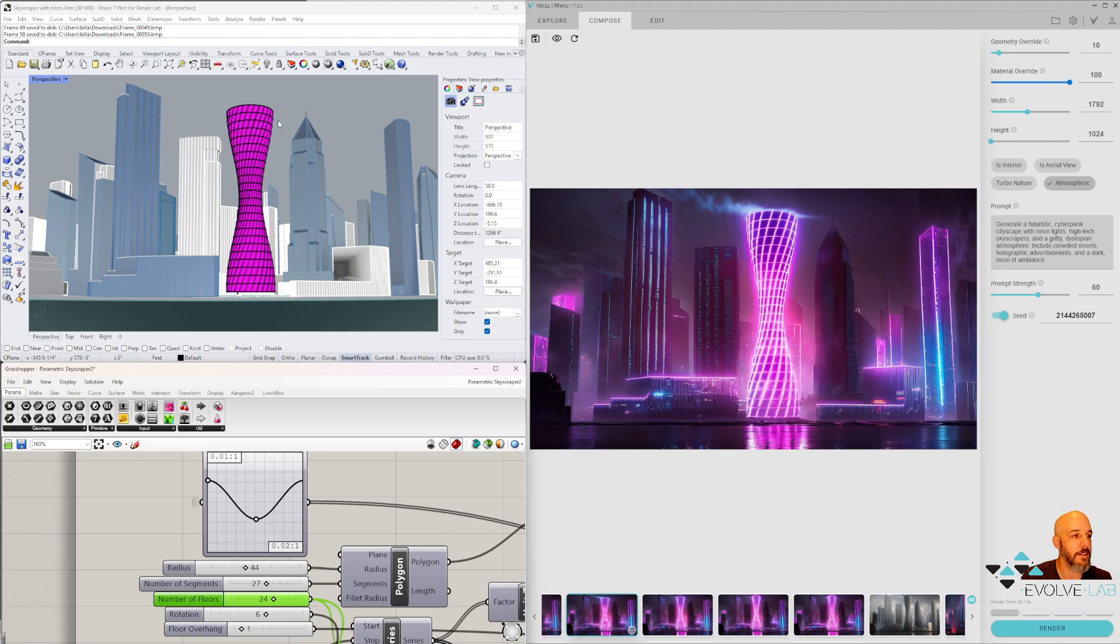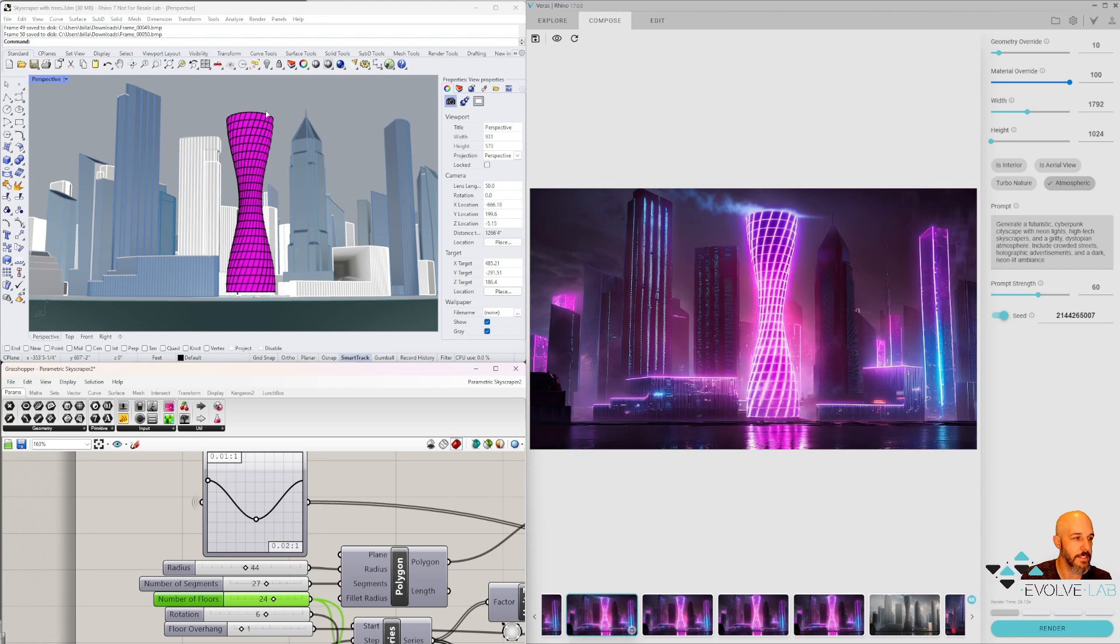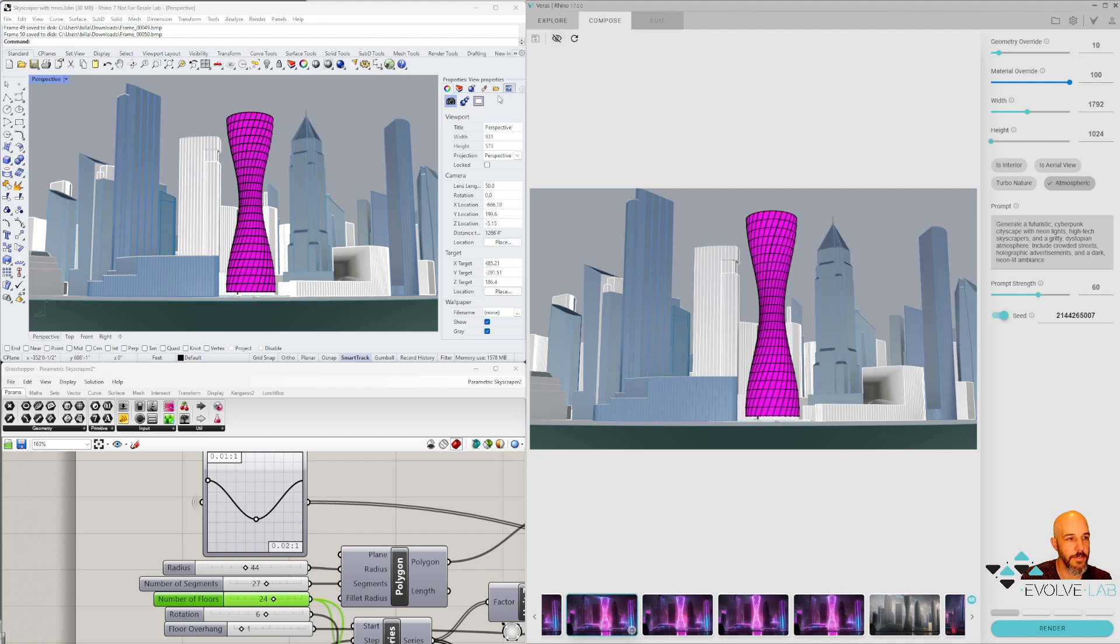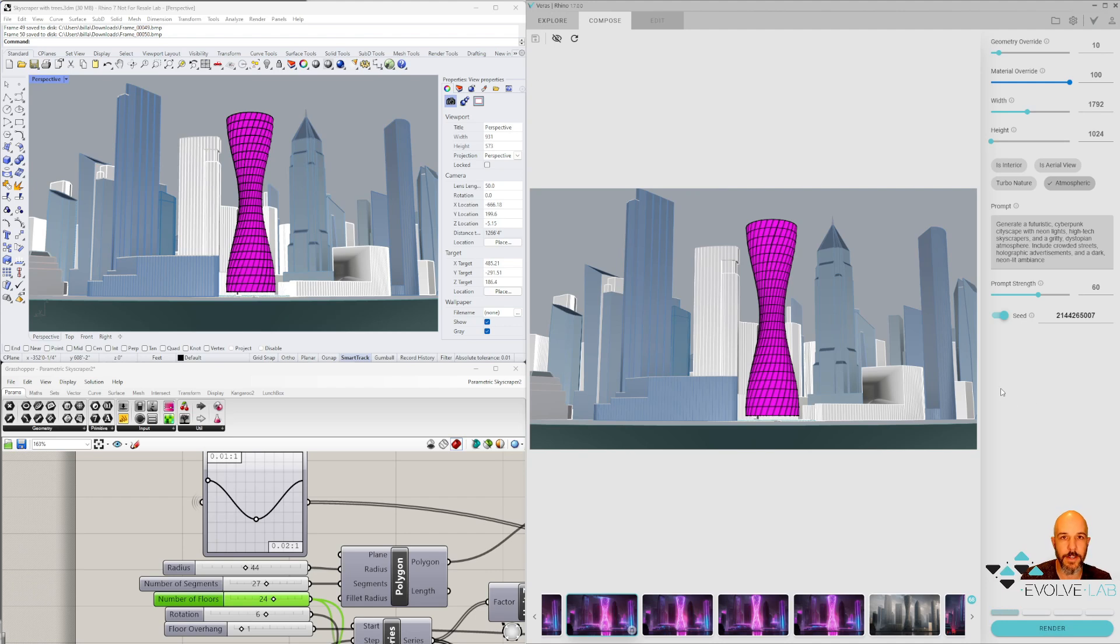One of the things you'll have to do with every one of these steps is refresh your Varus window. So here I just went from 25 floors to 24 floors. If I go to my preview here for the Rhino model and hit the little refresh button right here, you'll see my Varus window updates and then I can kick off another rendering.